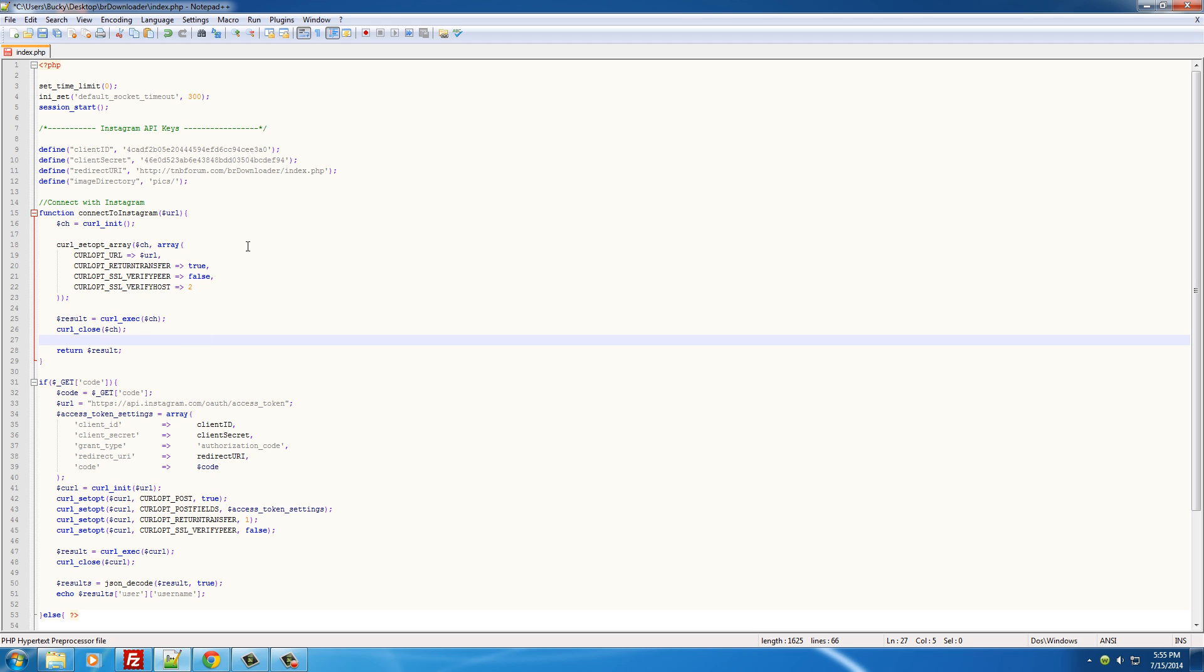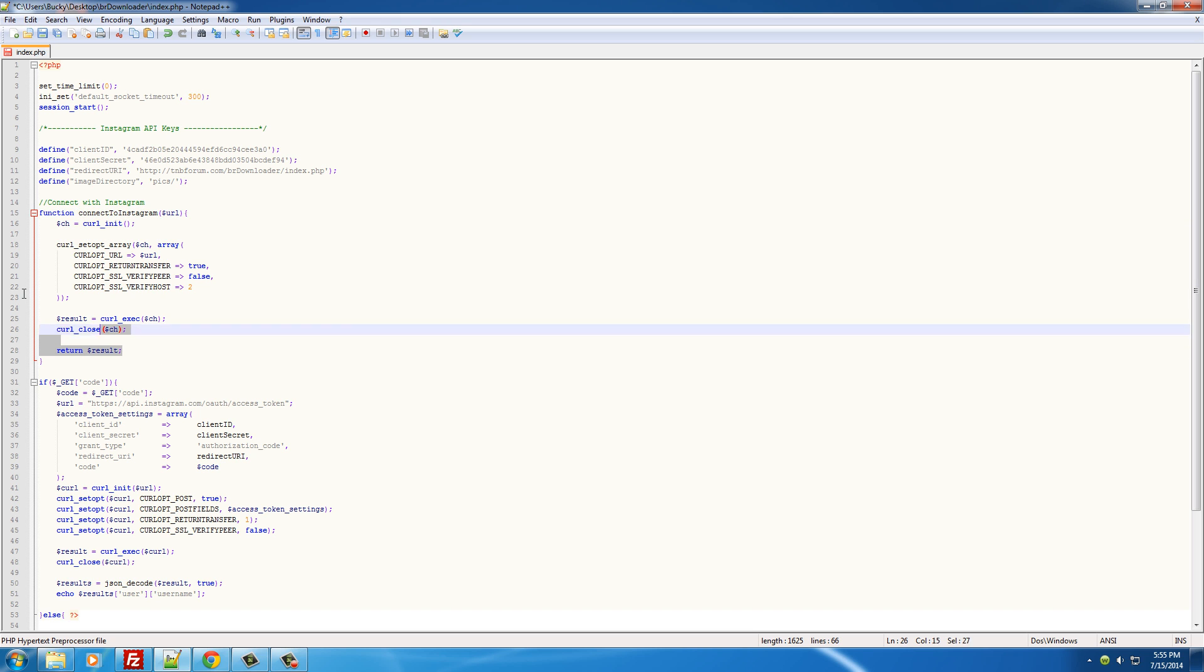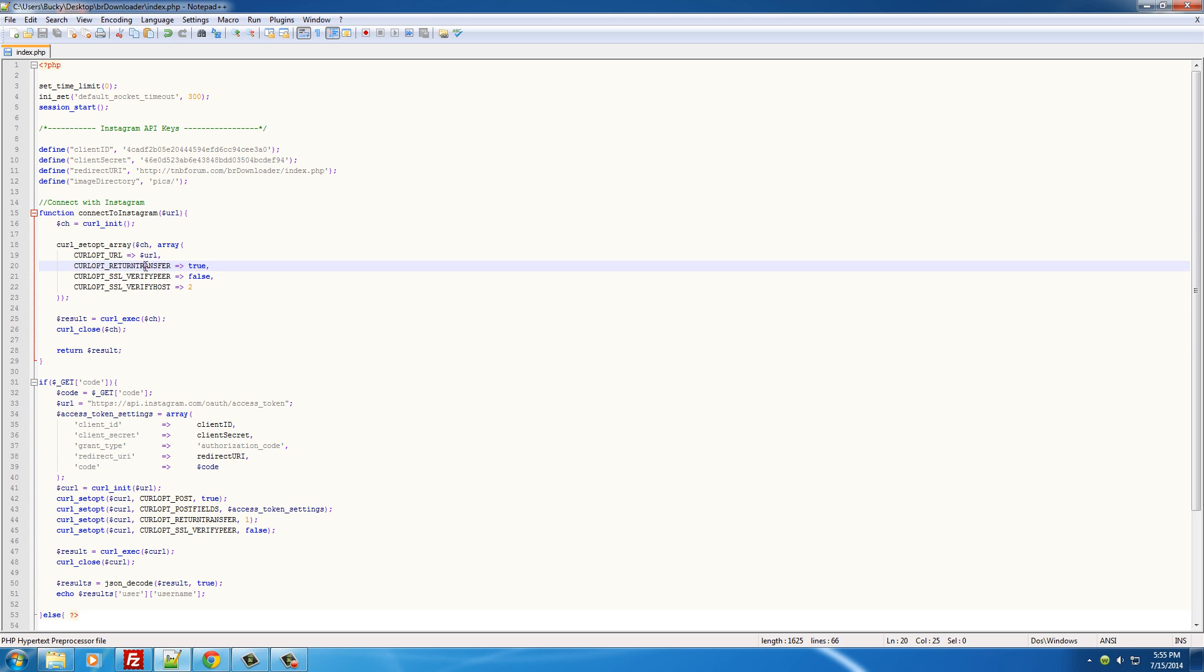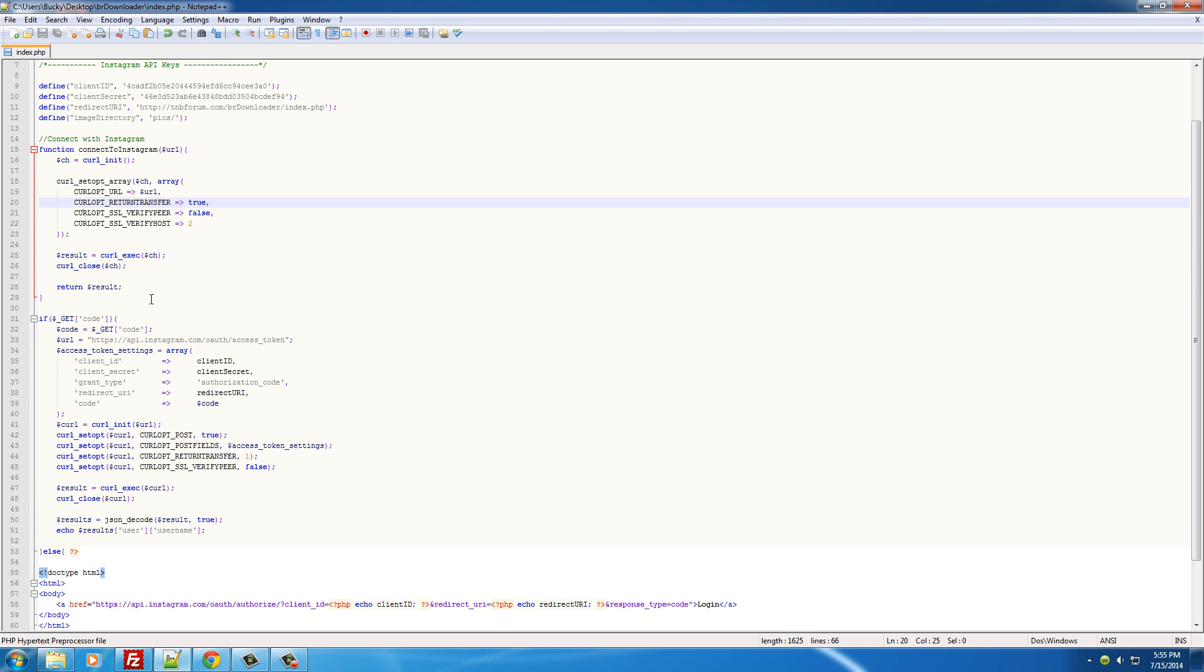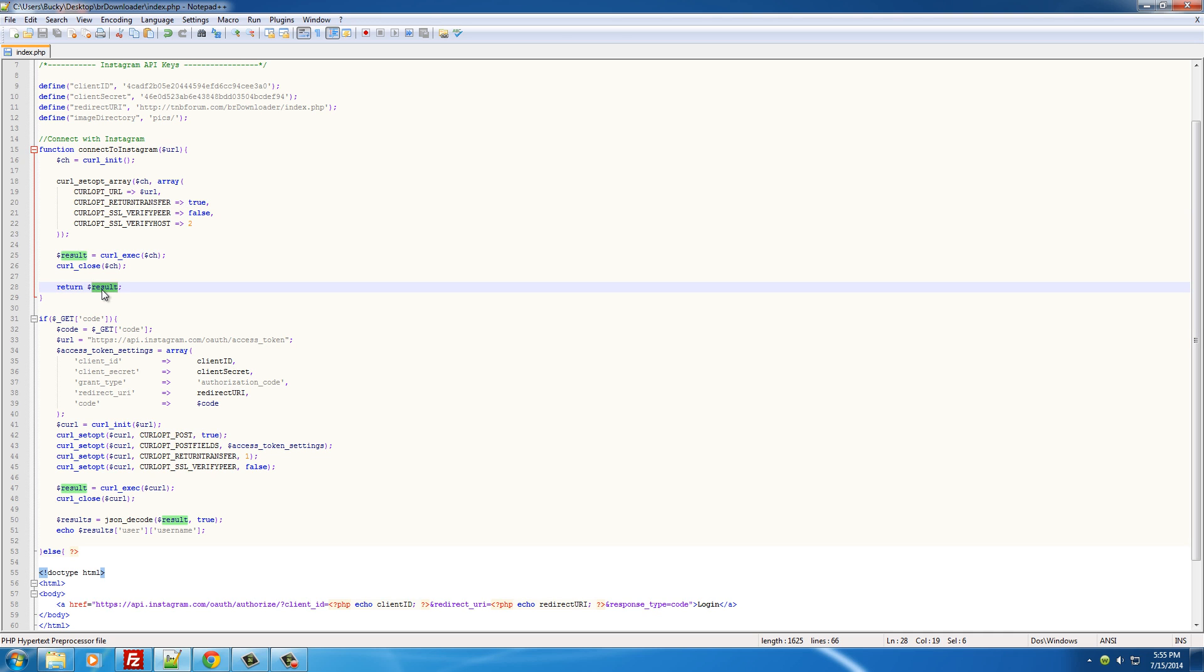So basically what's going to happen is we built a simple and effective way of communicating with Instagram, so we never have to write this crap again. So basically any time we want to communicate, we just run this, give it the URL, and it grabs all the data and gives it back to us really easy.